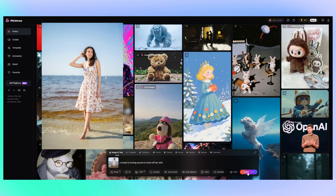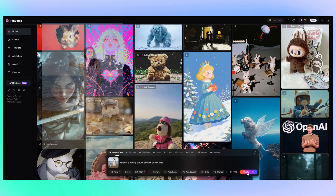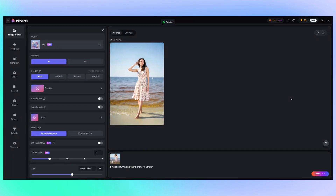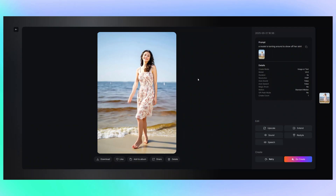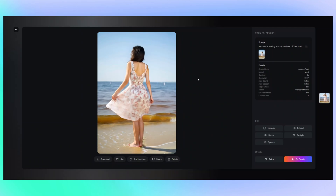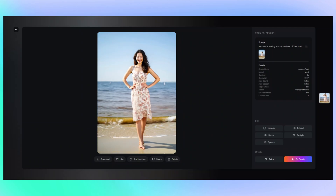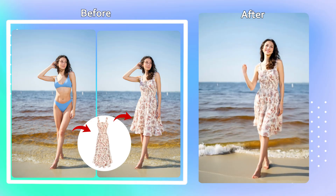Choose the image-to-video tool and upload the image you just created with Pixman. Copy the video prompt words generated by ChatGPT into the input box. Adjust the creativity and animation duration as needed, and then click generate.